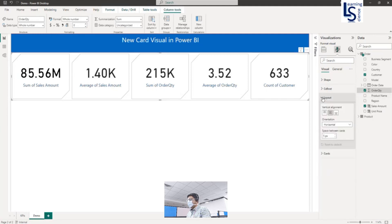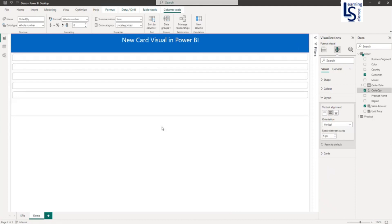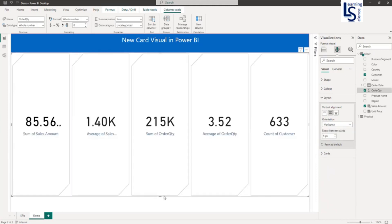Now in the Layout, it is currently set to Horizontal. If you want Vertical, you can also make it vertical and it will display that way. There is also a Grid option that you can explore later.